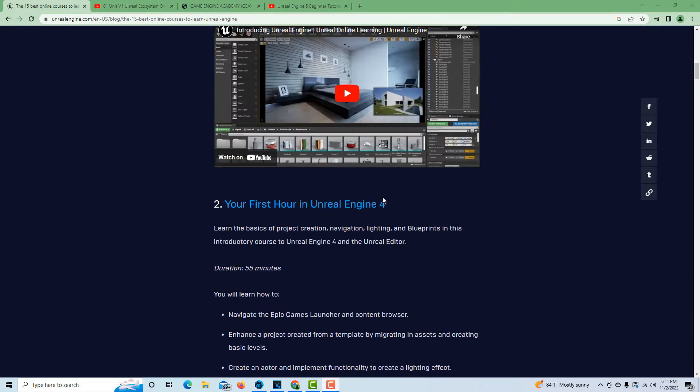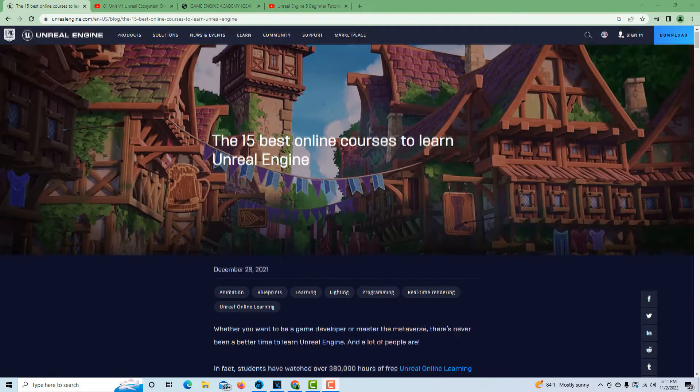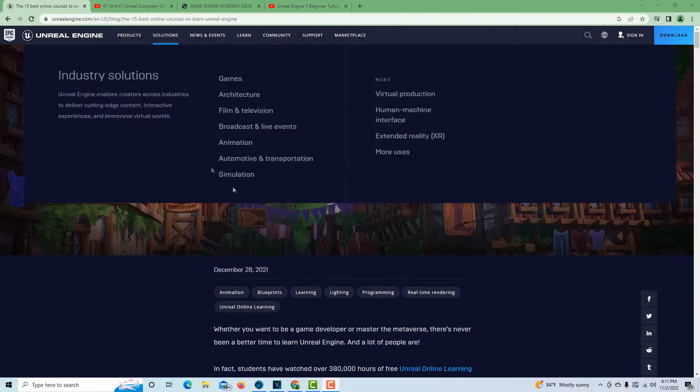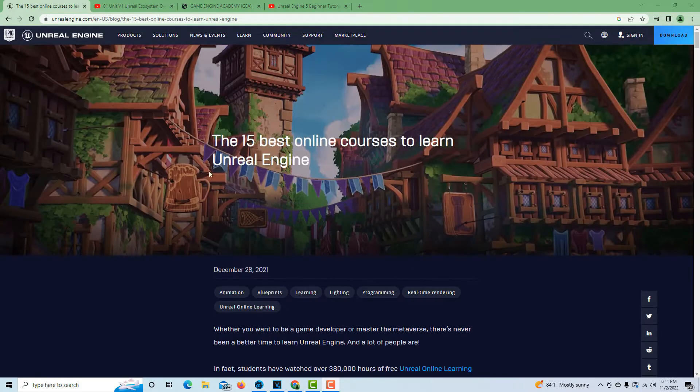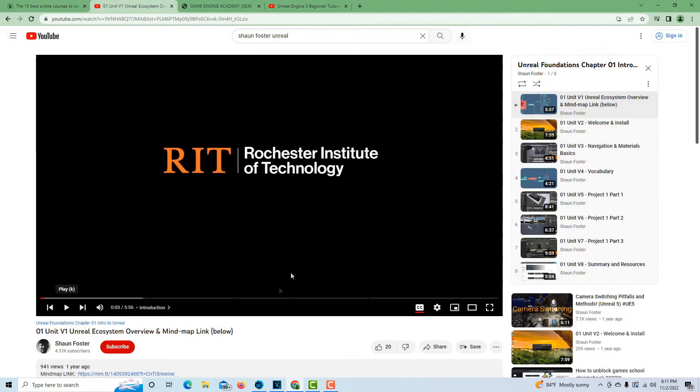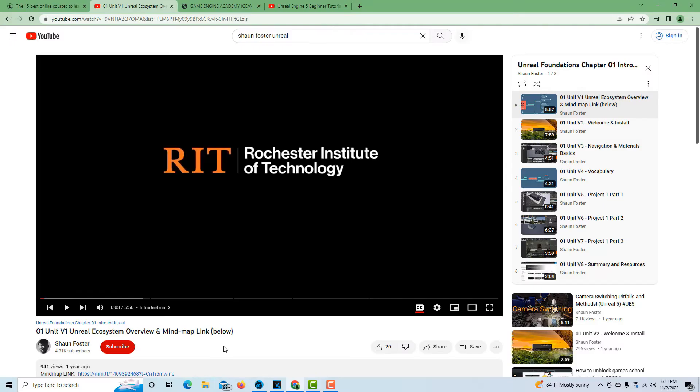So that's the first resource through Unreal Engine: the 15 Best Online Courses to Learn Unreal Engine. The second one is through a gentleman by the name of Sean Foster, and he put together this 16-week course called the Unreal Foundations Course. If you click on it, go to his YouTube channel, find it - they're all there, all 16 weeks, and it's completely free.